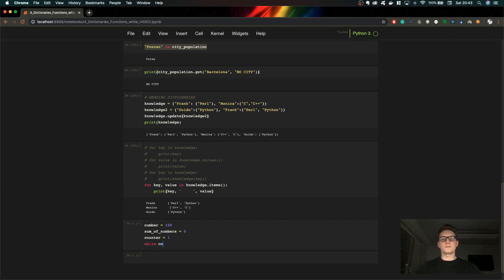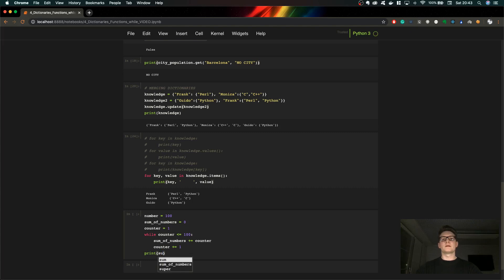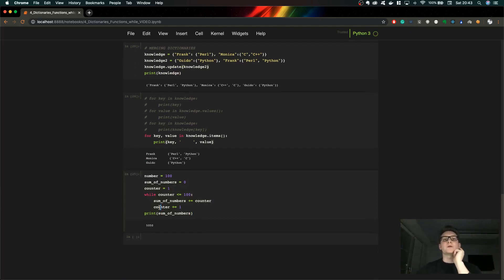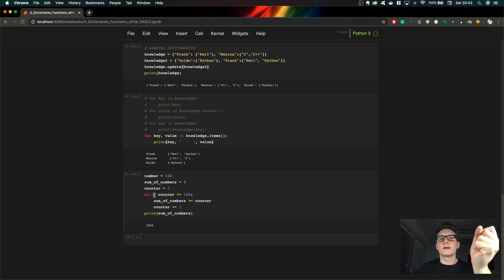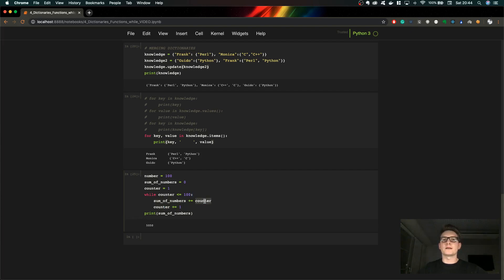So let's create a while loop to compute the sum of numbers. We always increase the value. The condition tells the while loop when to finish — whenever the condition becomes False, the loop stops. We increment the counter by one each iteration and add the current number to our running sum. This is the value we get from this while loop.